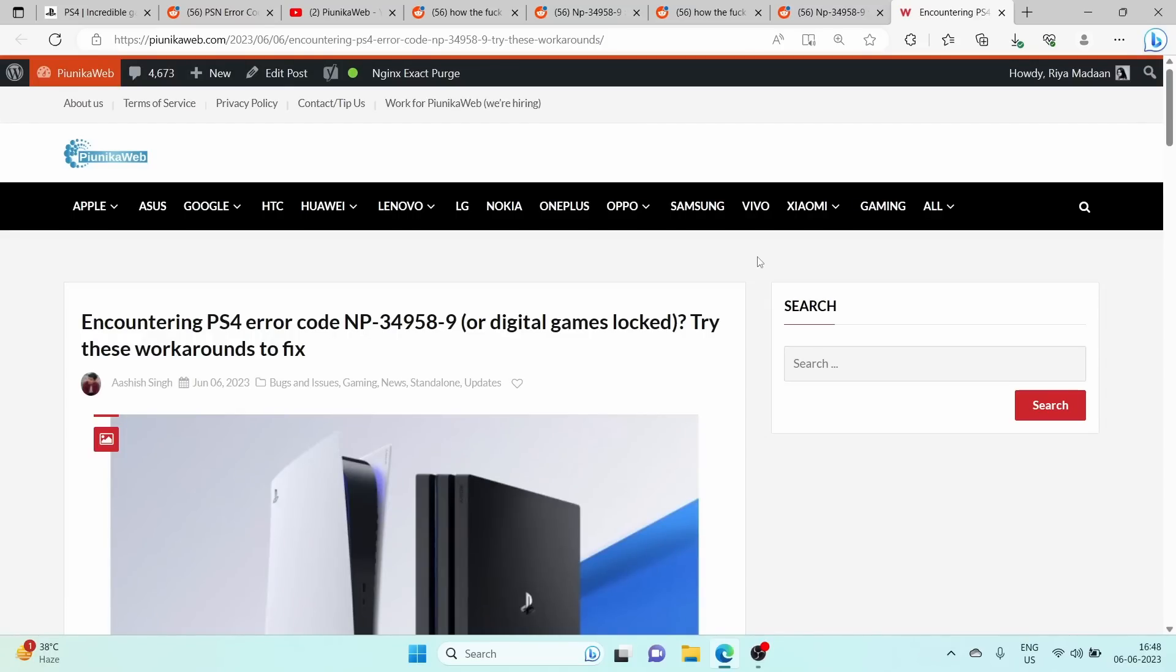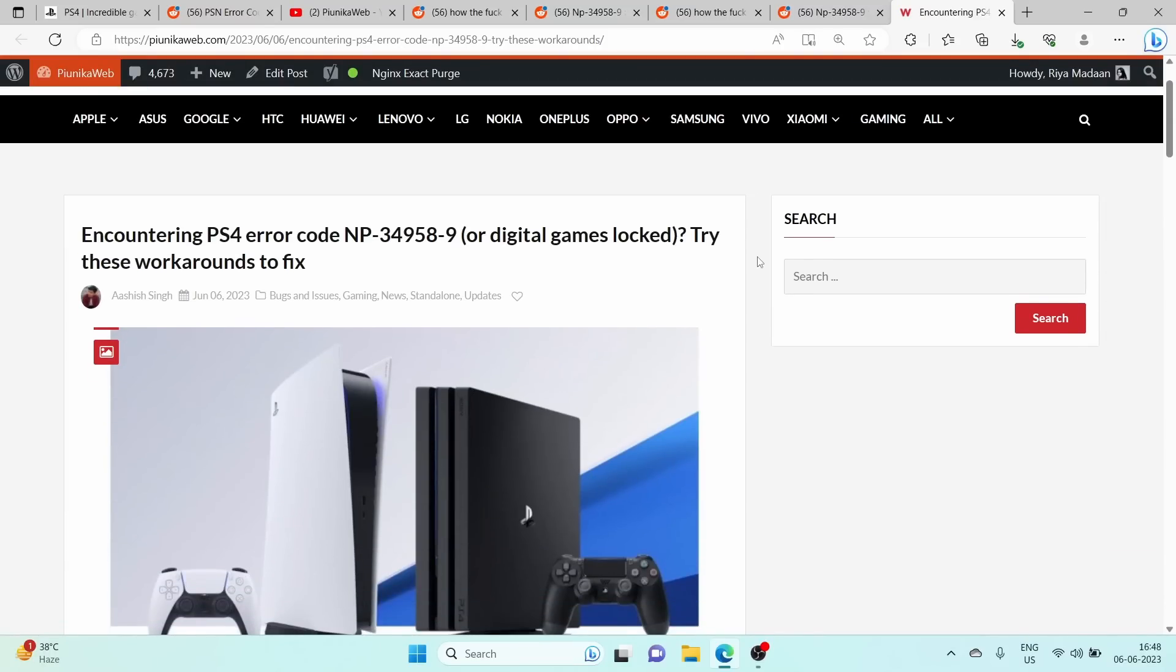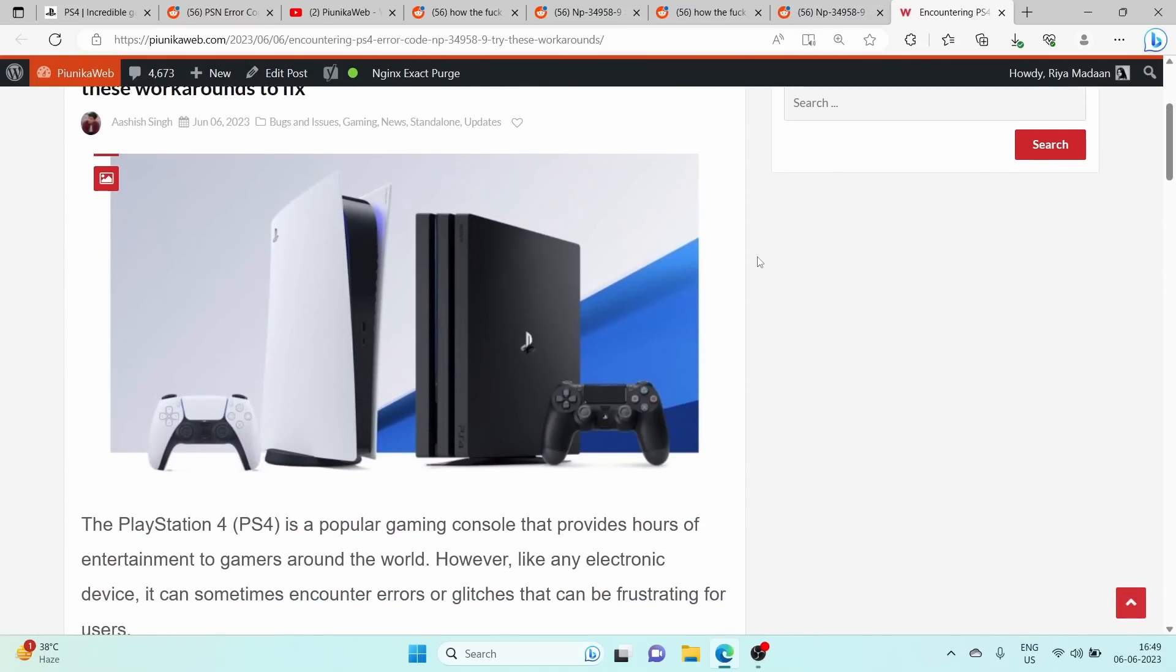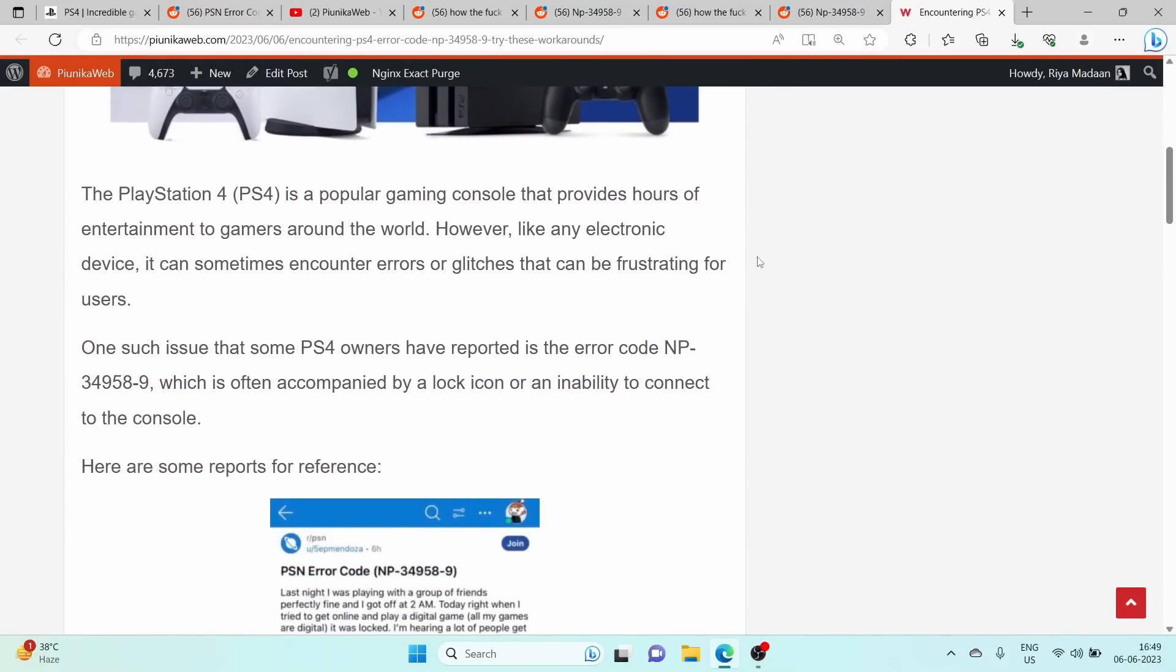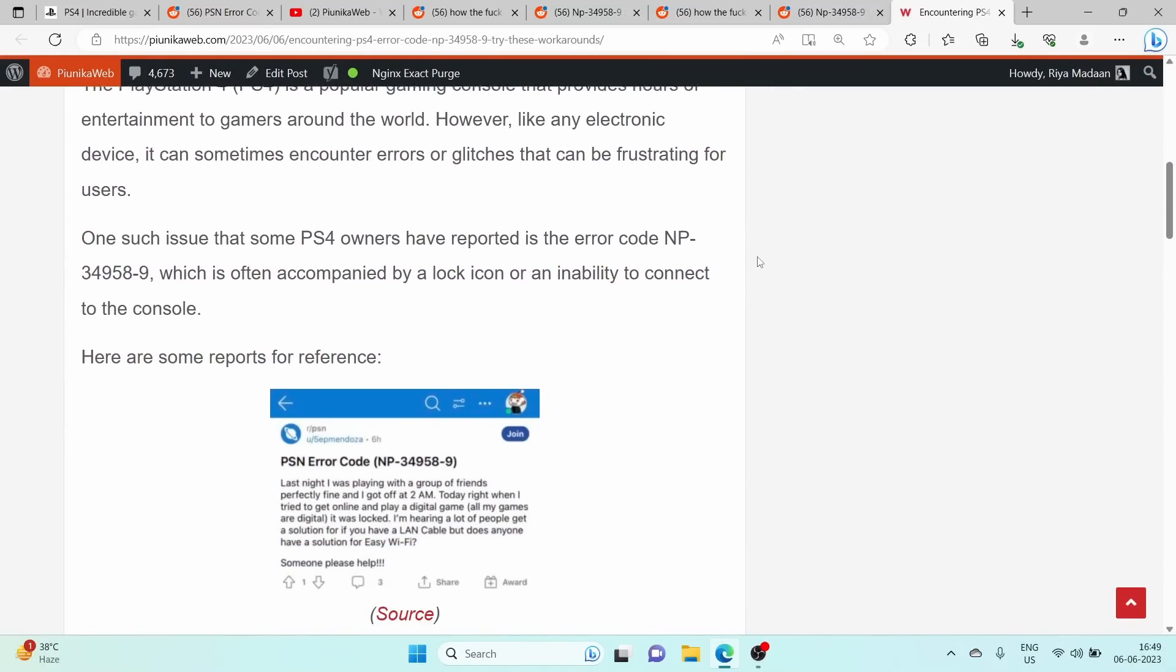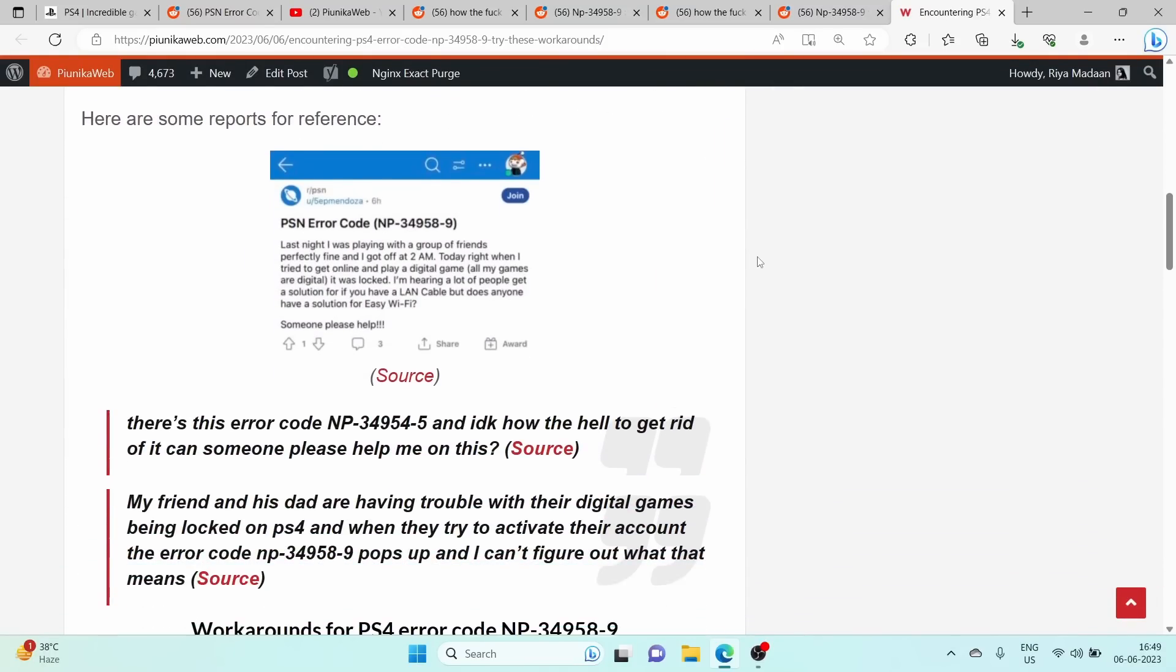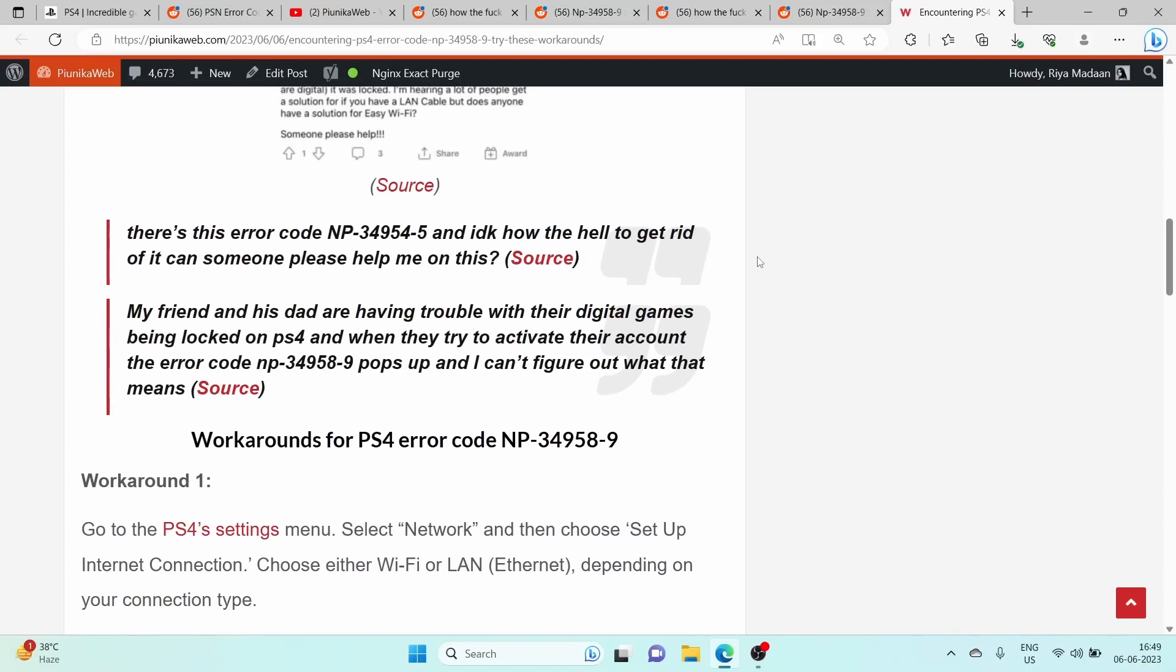For more information, you can check out our article. If you are watching this on YouTube, you can find the article link in the description.